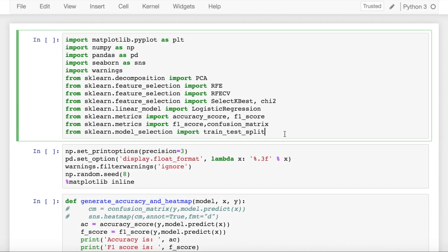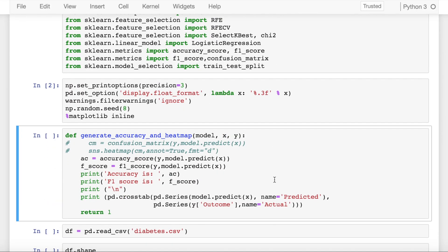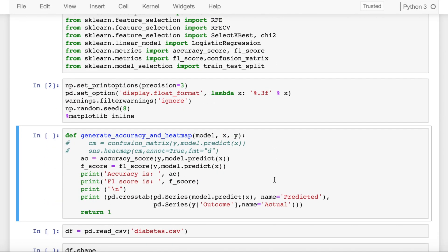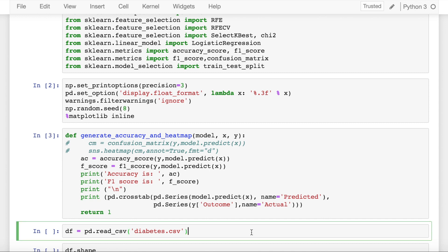Let's start by importing the necessary modules. I've created a function called generate_accuracy_and_heatmap which accepts the model, the y target as well as the y predicted, and it gives out the accuracy, the f1 score, and the confusion matrix. This is a classification problem.